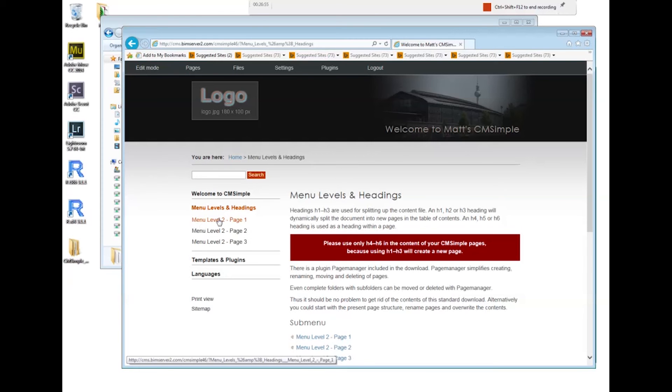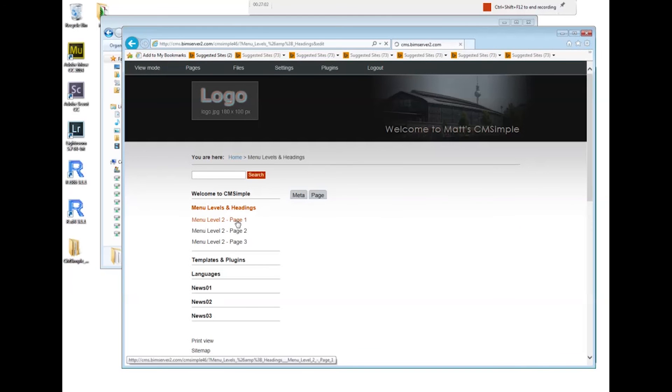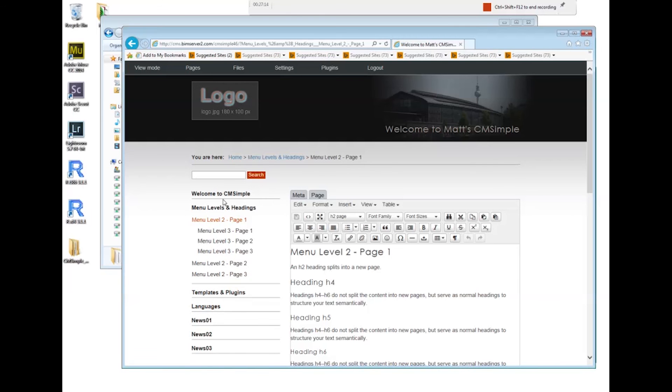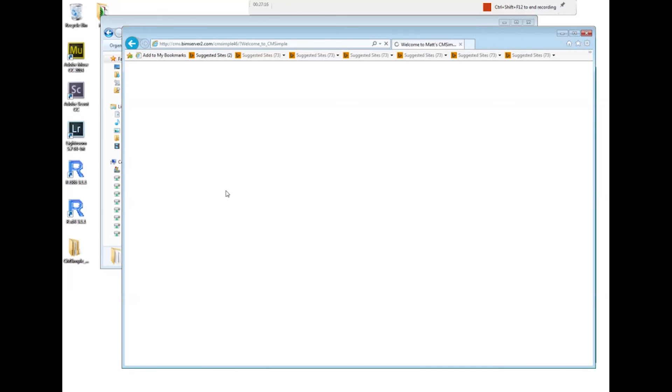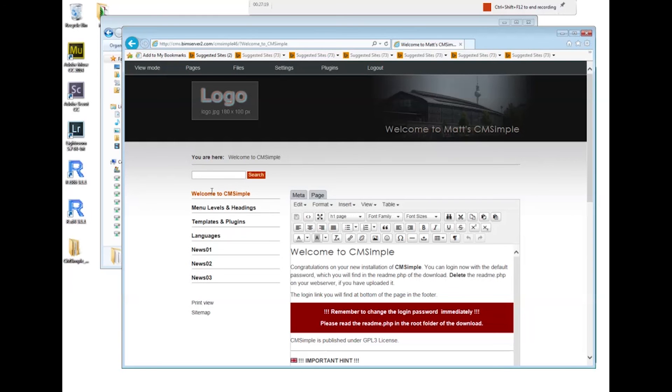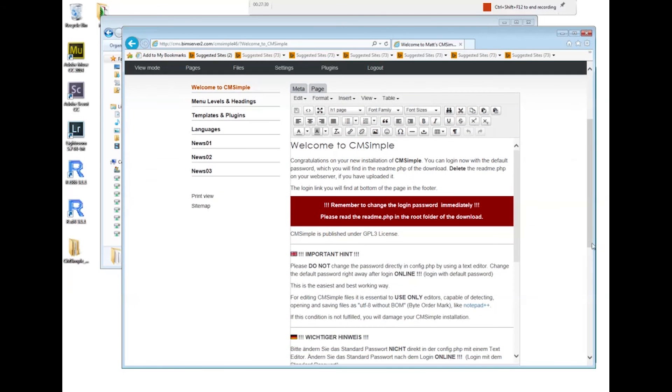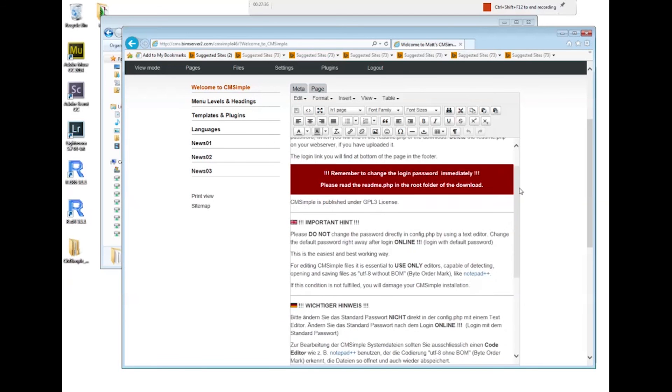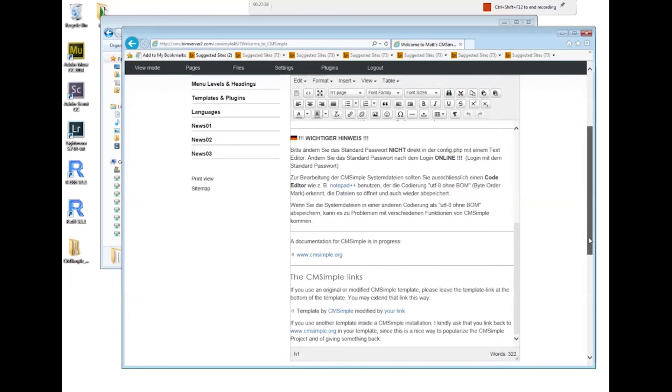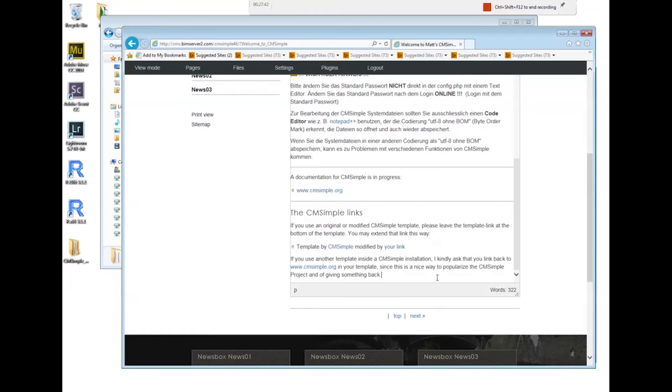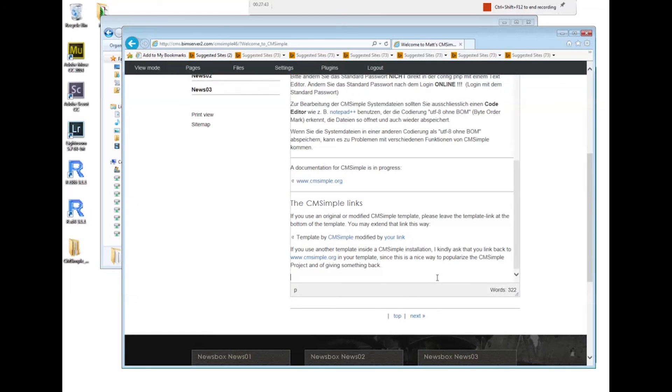In the HTML document there would be an h1 heading called menu levels and headings, and under that there would be an h2 heading called menu level 2 page 1, and so on. If you want to create a new heading, all you need to do is create a heading according to the kind of menu level you want. Let's say I want a new menu here between welcome to CMSimple and menu levels and headings. I can either put a new h1 heading at the bottom of this page or I can put a new h1 heading at the top of that page.